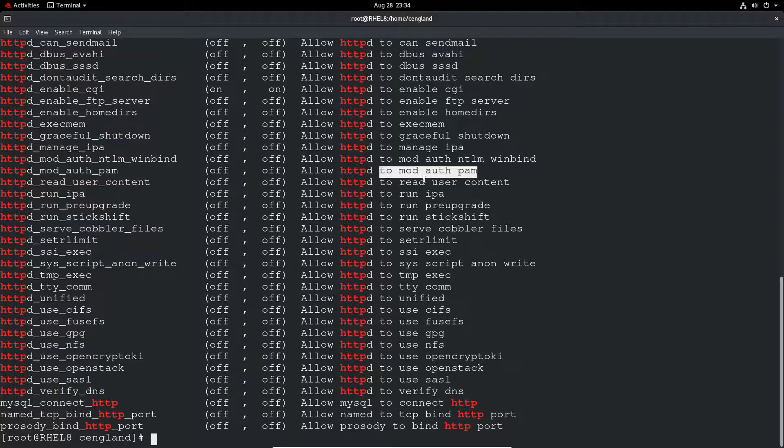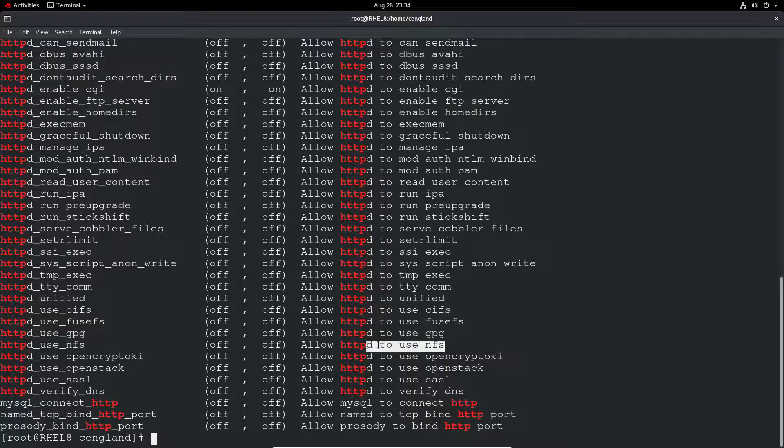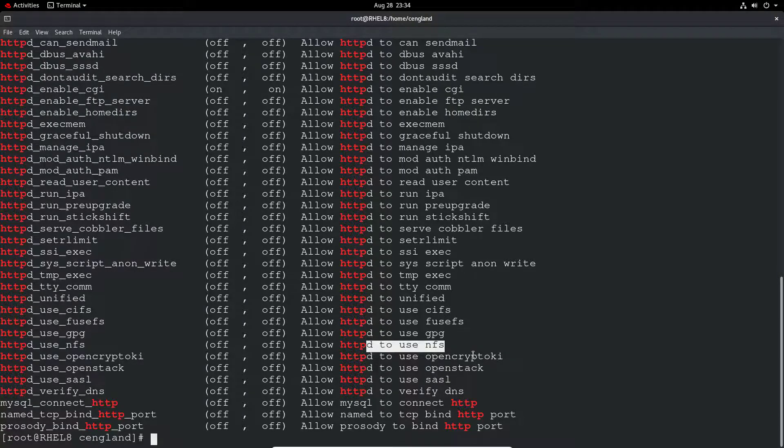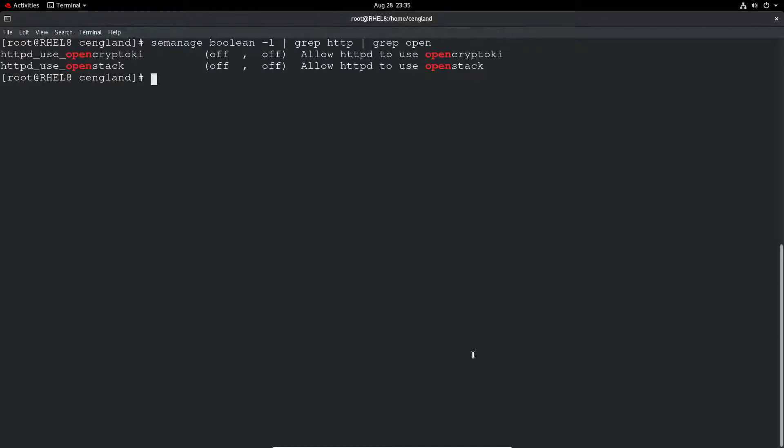You may have to allow it to work with PAM or all these different options like NFS, OpenStack. You could do a double search, for example grep HTTP and then on top of that grep for open to get the HTTP OpenStack values.